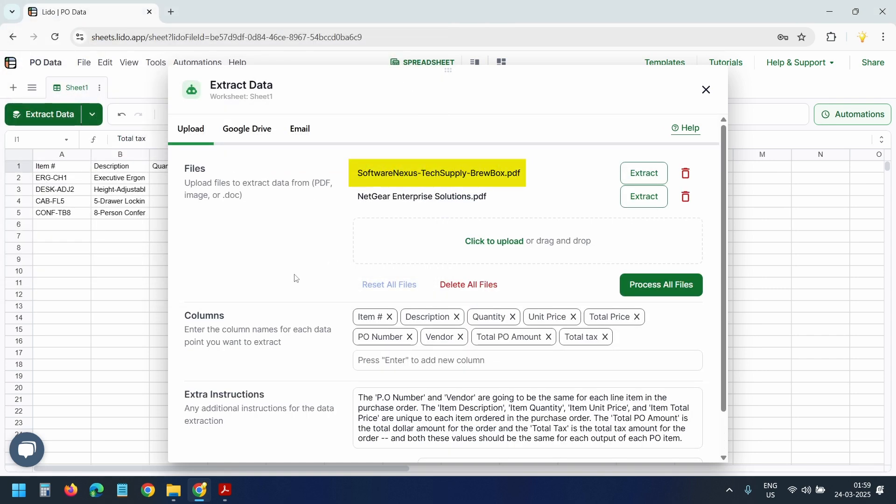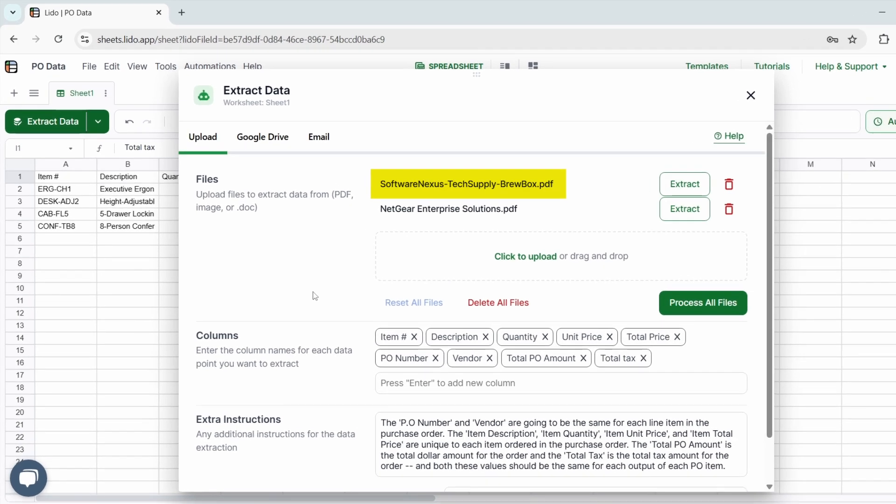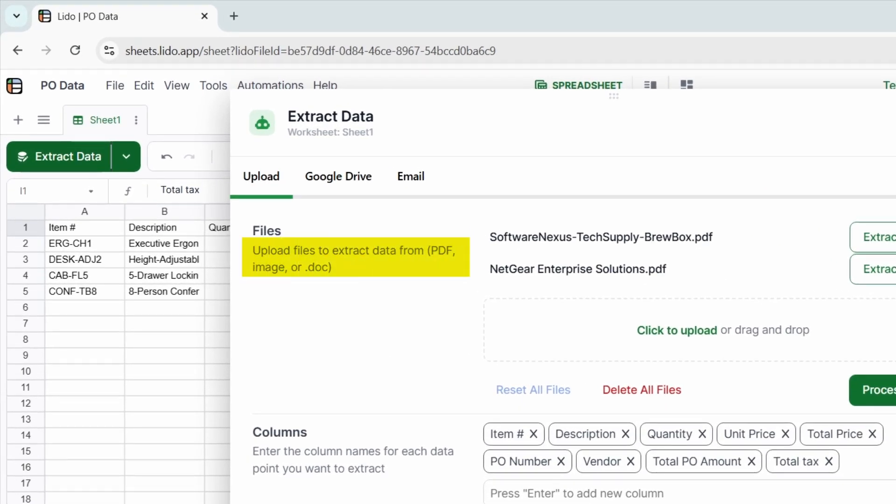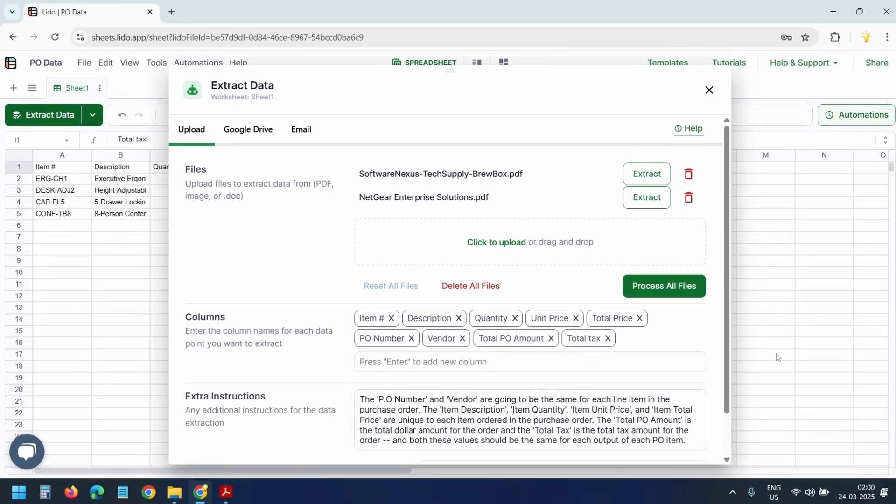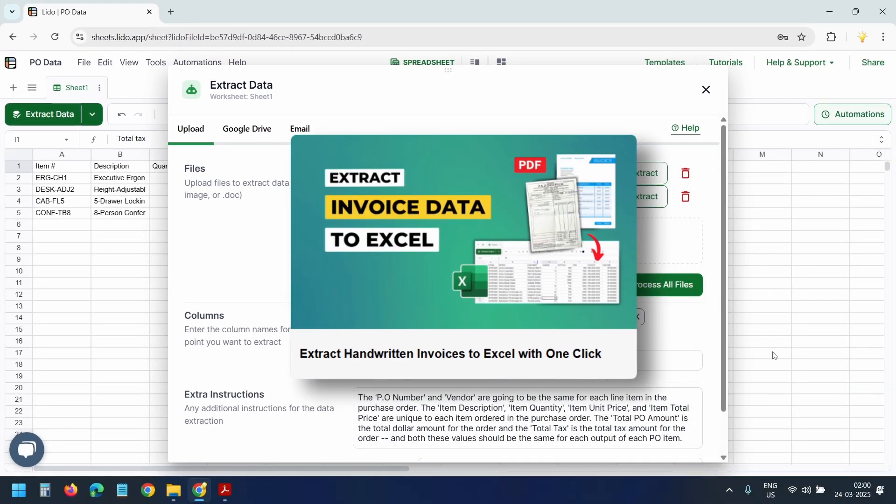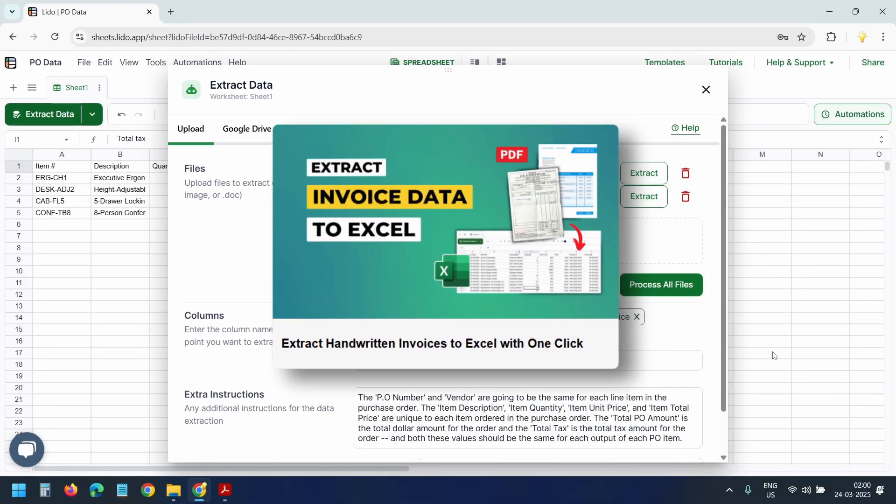This PDF file contains multiple purchase orders. We will see how it works. You can upload files in PDF, image, or document format. I have another video demonstrating the extraction process from a handwritten invoice.